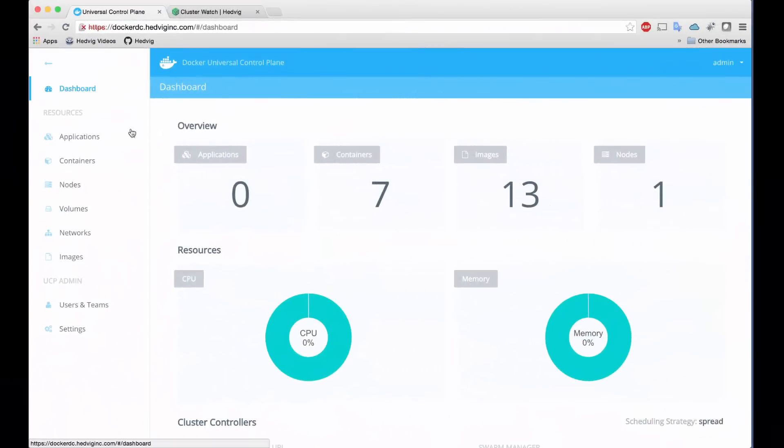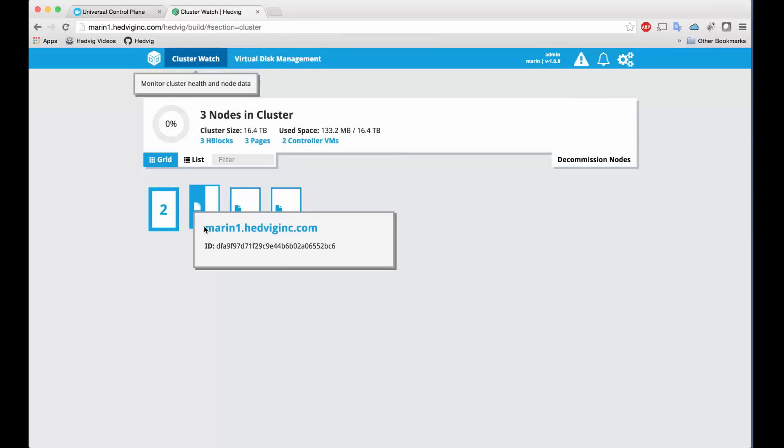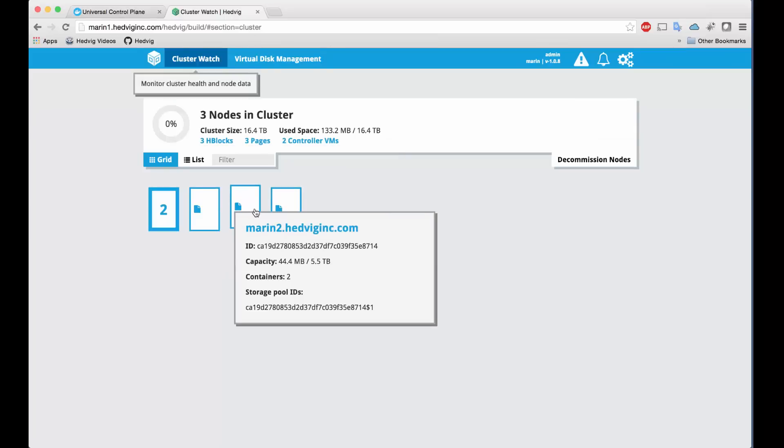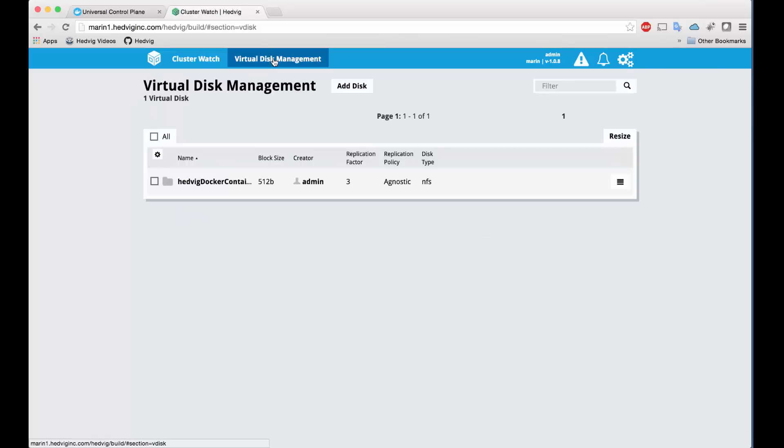We'll start out in the Docker Universal Control Plane interface. From this main dashboard, you can see a snapshot of what's in the environment. We're supporting our demo with a three-node Hedvig storage cluster shown here.